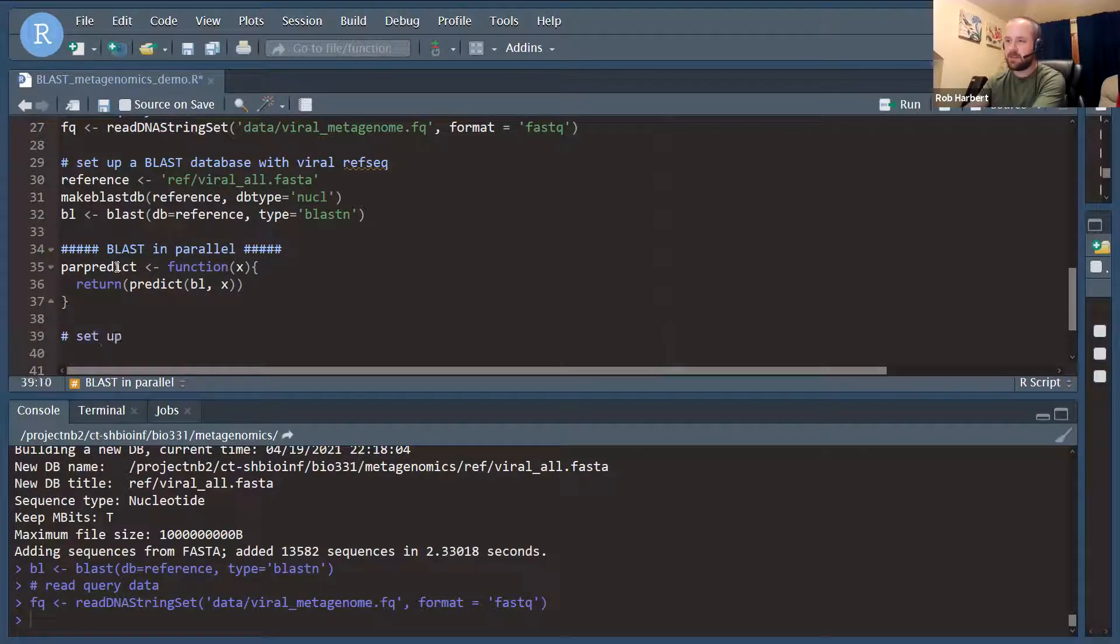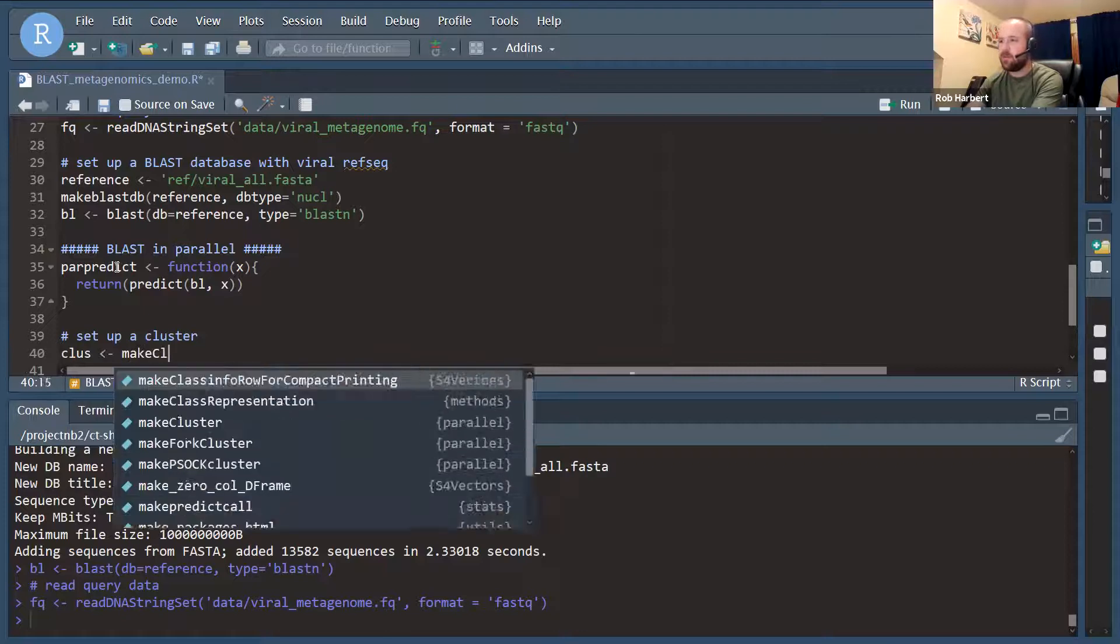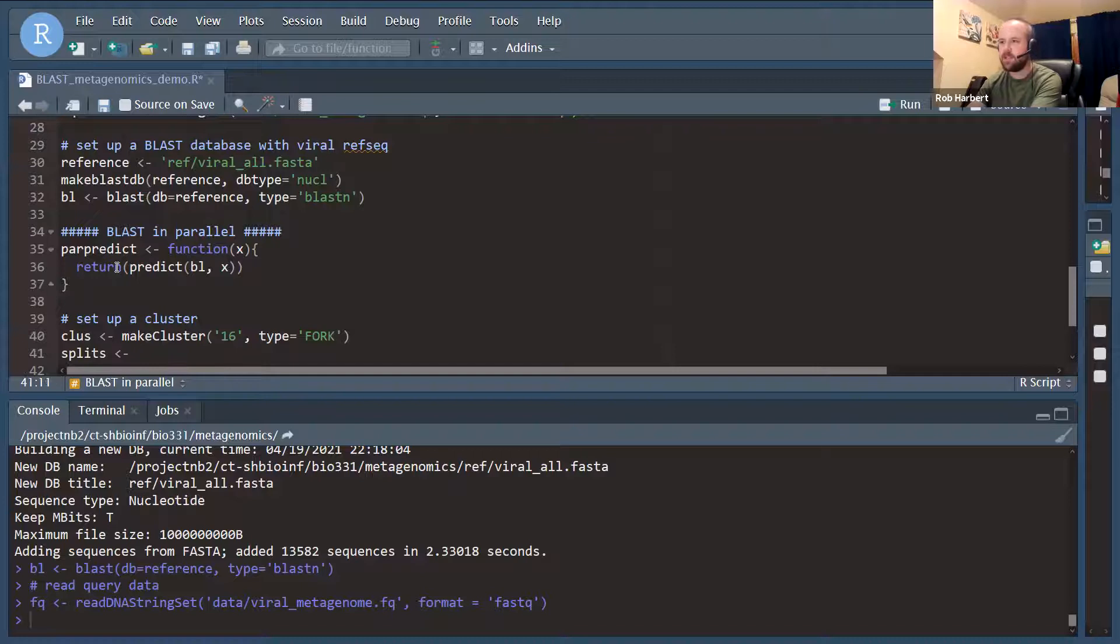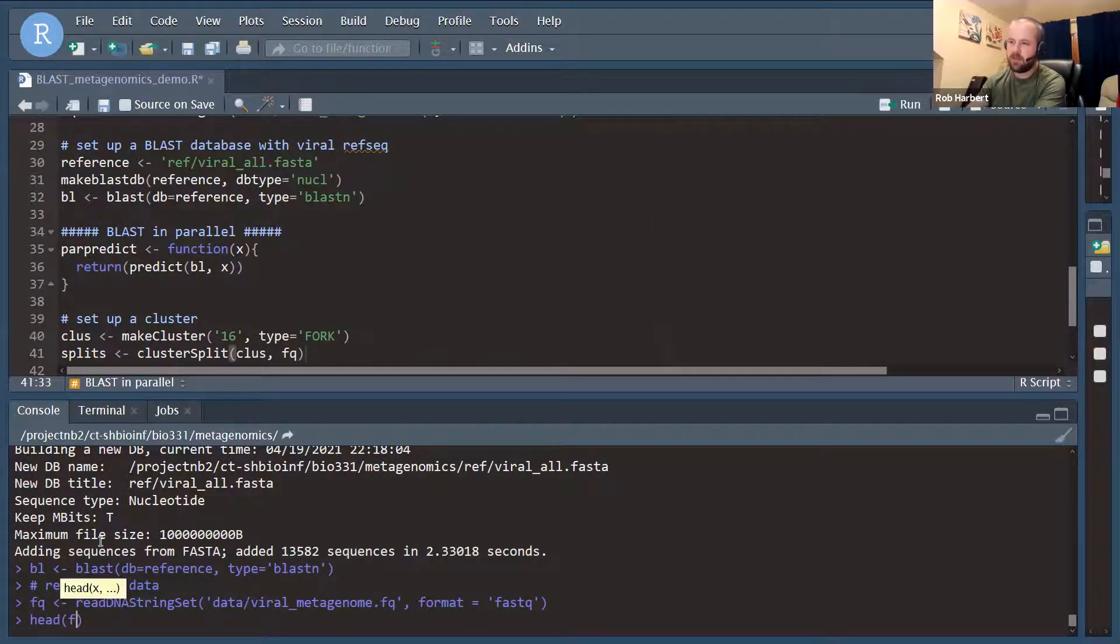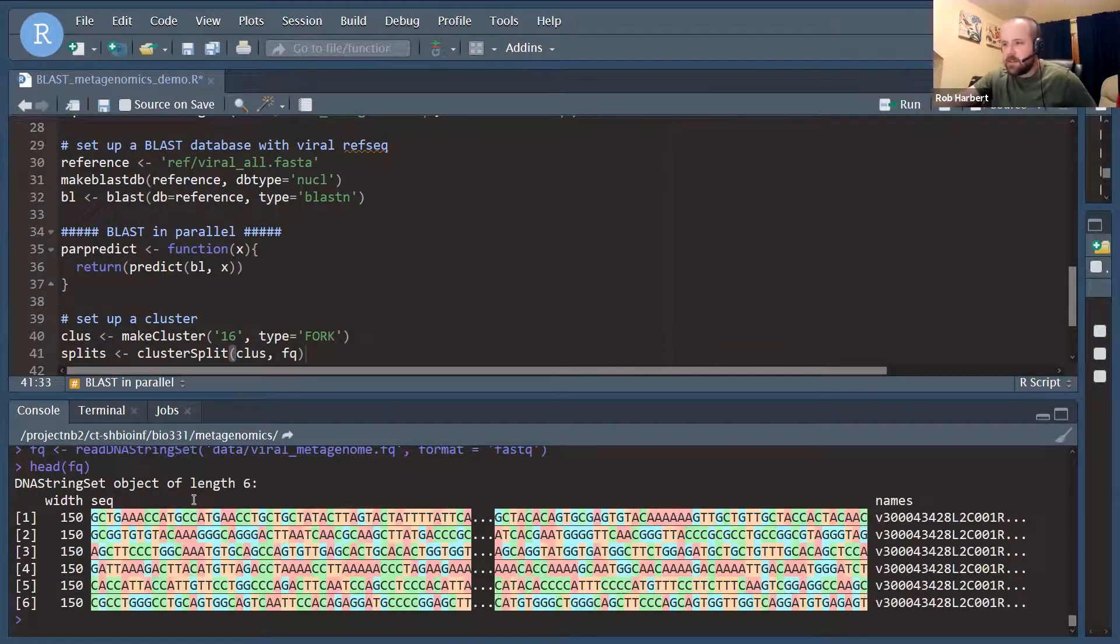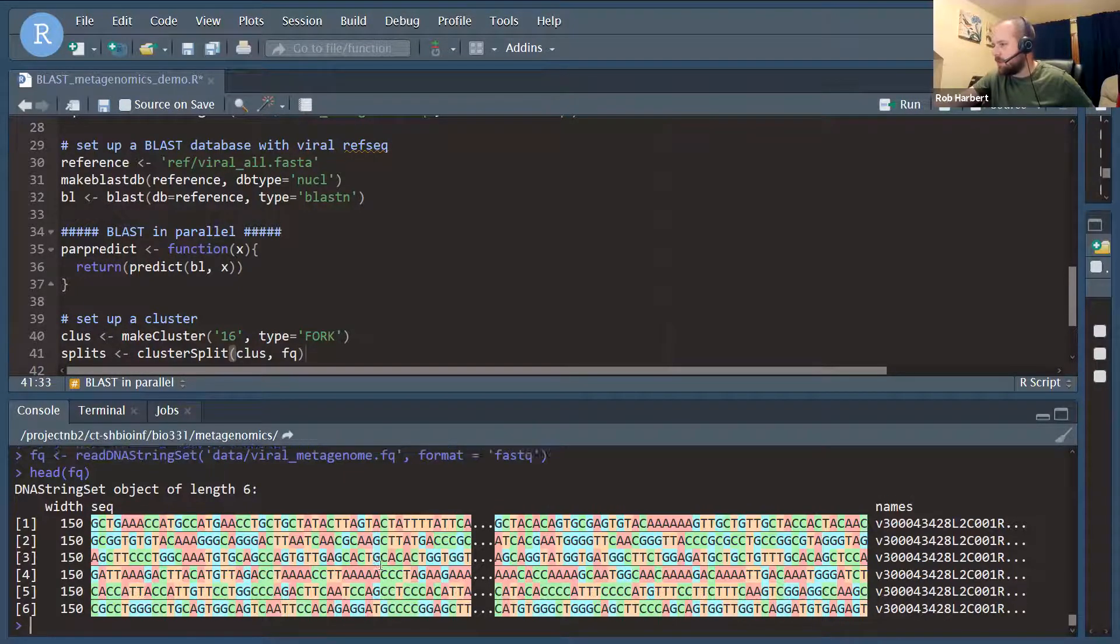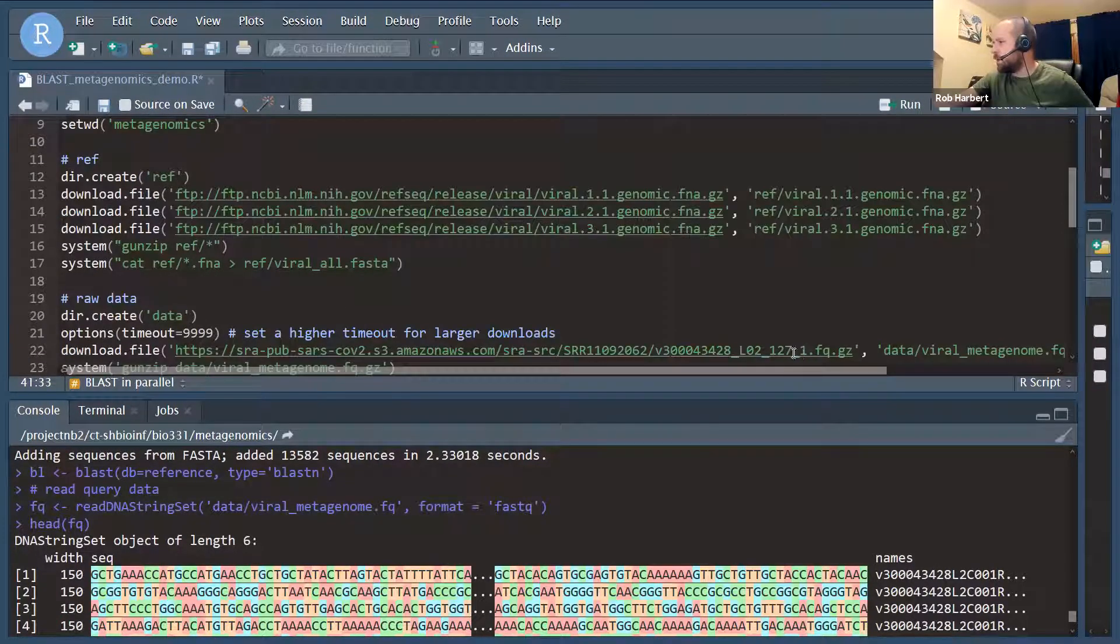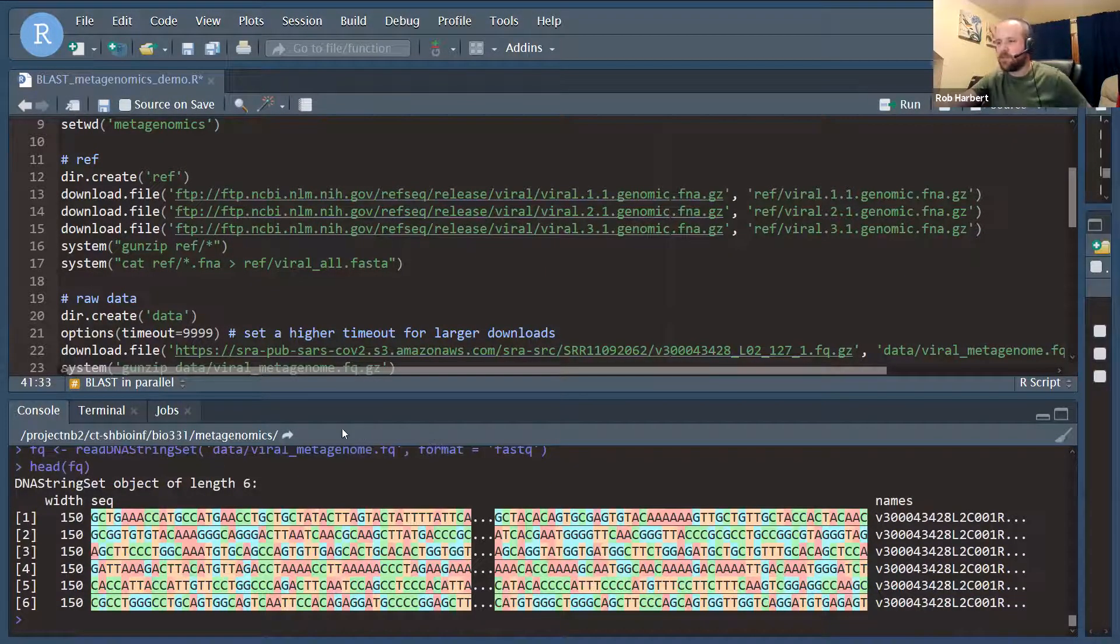Now we need to set up the cluster. This is just going to fork the R process that we're in to make some number of daughter processes. Here I'm going to use 16, but you should use what is appropriate for your system. This is not the most memory efficient parallelization, but it is effective. Next, we're going to use cluster split to split the FQ object. Let's take a look at that. It's a DNA string set object, which is what we want for the BLAST searches, and we have a bunch of 150 base pair data. This is just the forward reads, underscore one FQ from one of our samples. It's just a small fraction of our data. And let's see, 26 million reads in this data set.